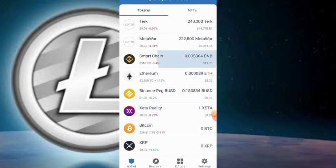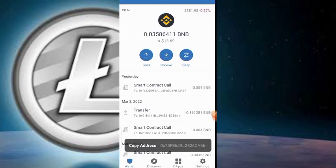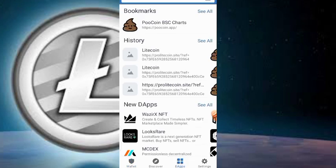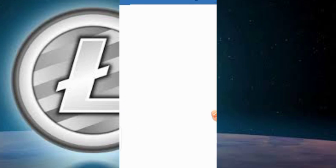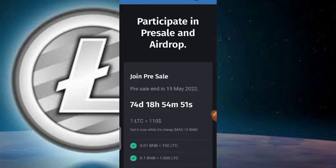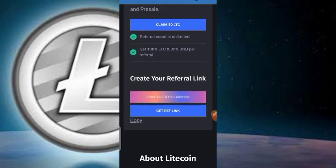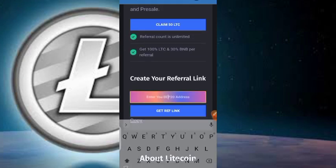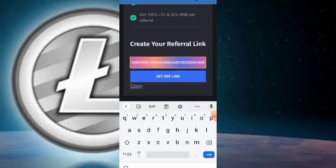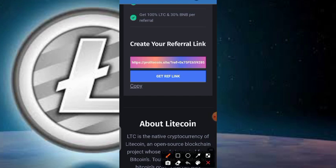To refer others, click on Smart Chain in your wallet, hit the Receive button, and copy your address. Then go back to the DApp browser, open the website from your history, scroll down to where it says 'Create Your Referral Link,' paste your address there, and click Get Referral Link. Then copy the referral link using the small copy button.